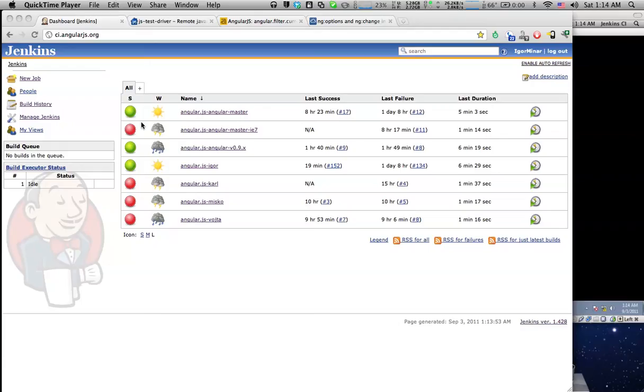Hi everybody, this is Igor from the AngularJS team and I would like to show you our CI or continuous integration server which we use to be very productive when building AngularJS.